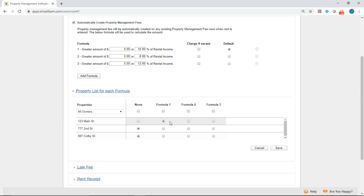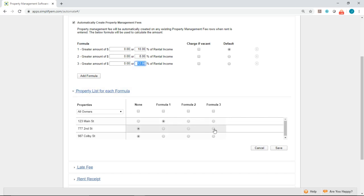And next is property 777 Second Street. Let's say my management fee here is 12%. That's formula three. So I'll go ahead and select formula three.